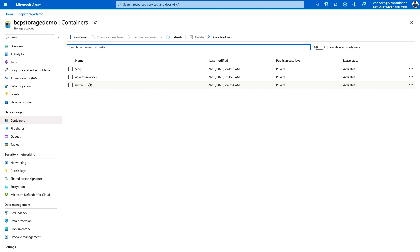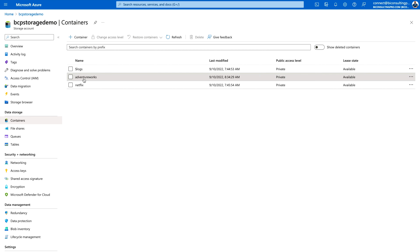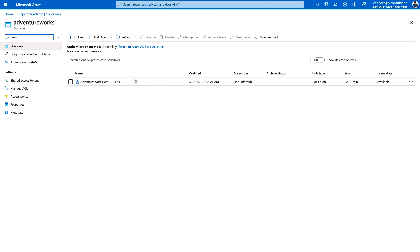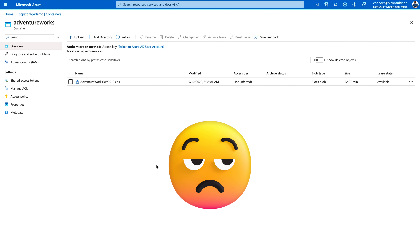I have created different containers. One of them is AdventureWorks. If I go inside it, I'll find my data which is the AdventureWorks DW 2012 Excel file. Now what we are going to do is connect with this file, because this is the file which is placed into our Azure Data Lake Storage.